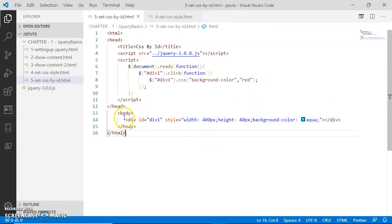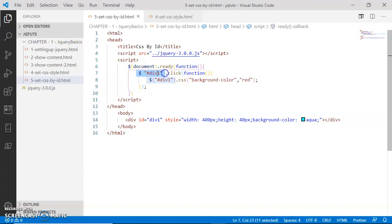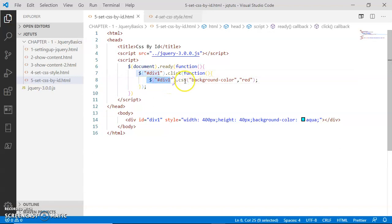So what I want to focus on here is that inside this document.ready function, I have selected this div two times: first here, calling a click event handler function on this div, and second here, calling the CSS function on this div. Both times, the div has been selected via ID selector.